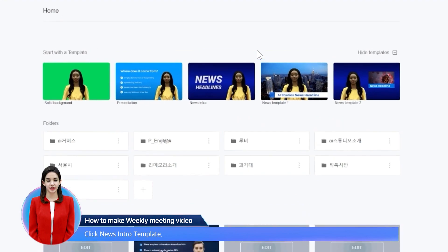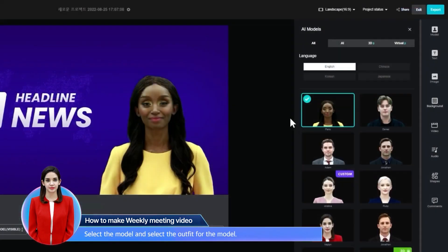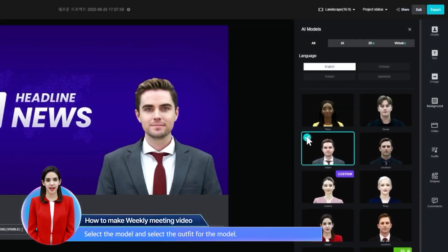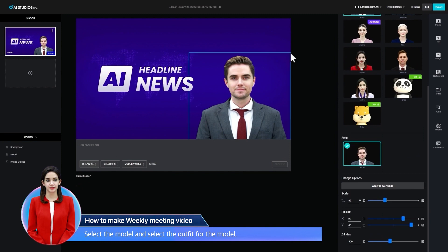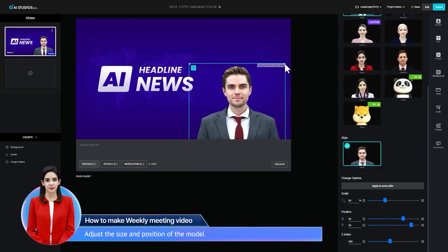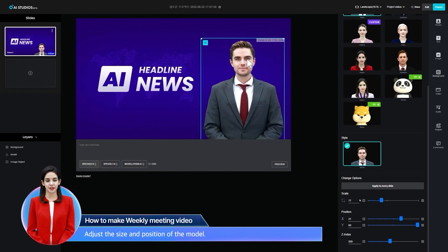Click the News Intro Template. Select the model and select the outfit for the model. Adjust the size and position of the model.